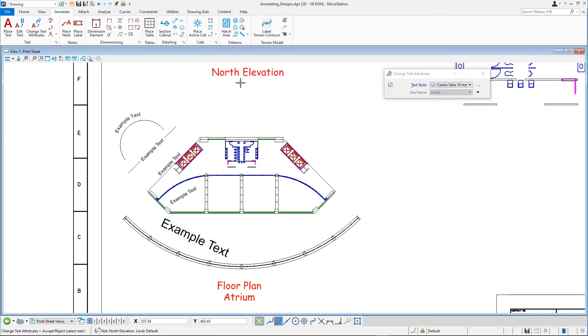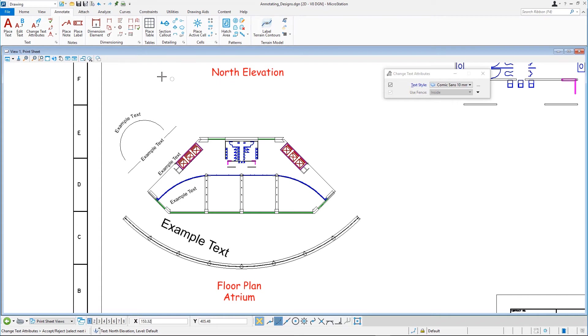If you want to replace multiple instances of a text string with another text string, it is easy to use the Find/Replace Text Tool instead of using the Edit Text Tool to do this tedious operation. On the Annotate tab in the Text Group, select the Find/Replace Text Tool.